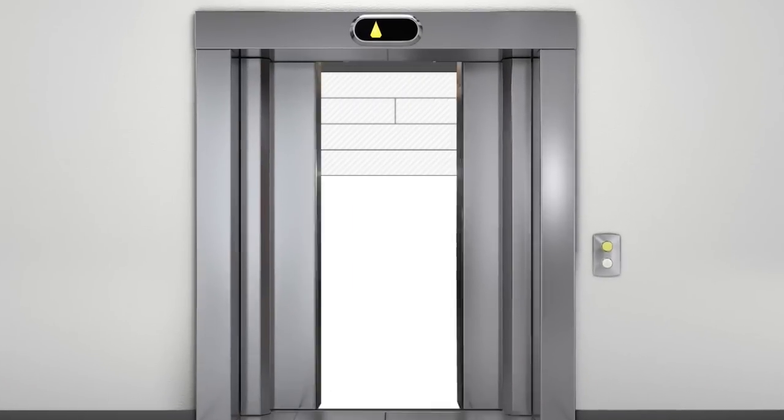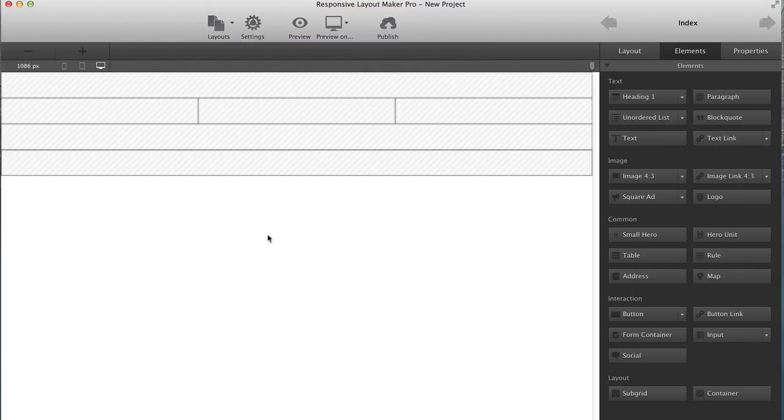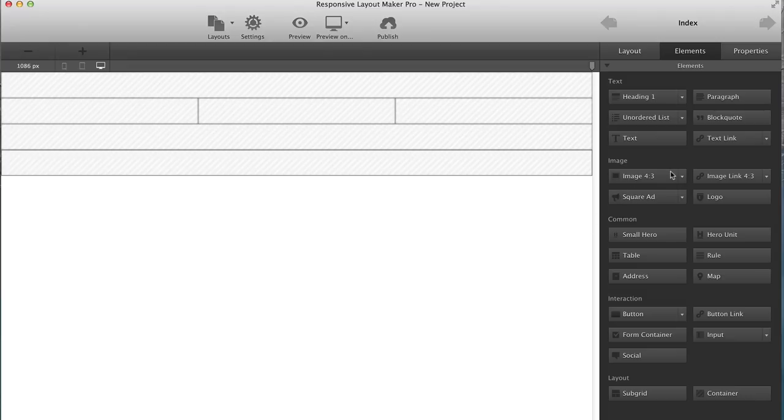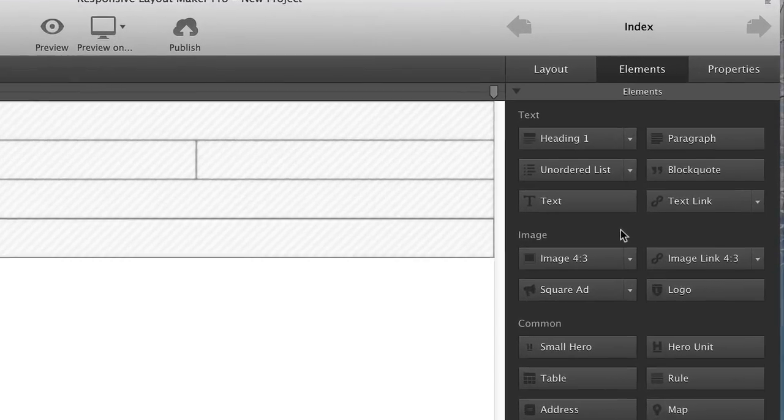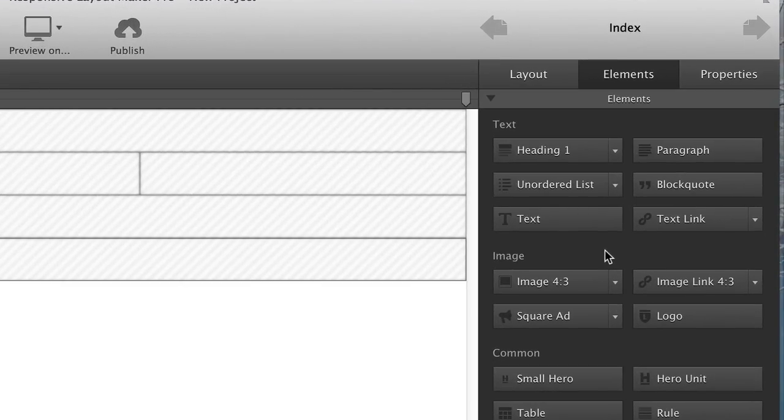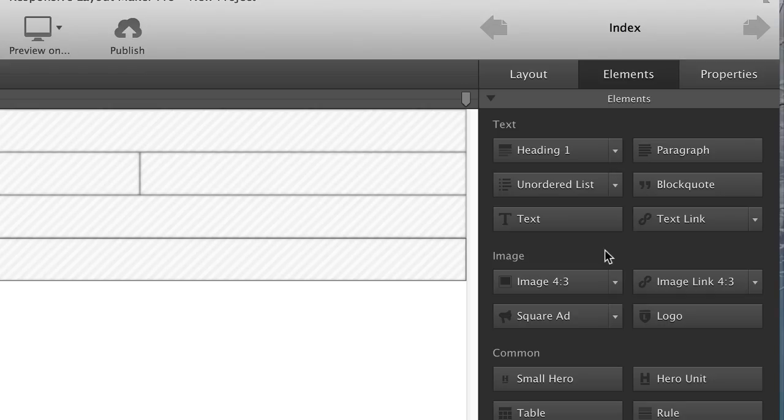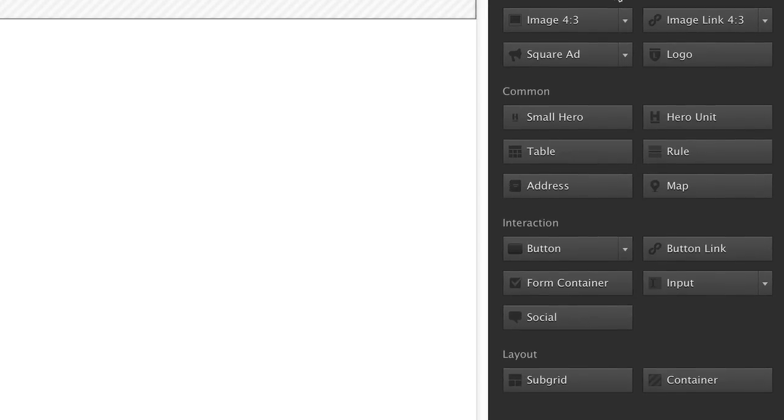For part two of this tutorial, I'm going to focus now on elements. The elements are added to the rows and columns so that you can begin building content for your responsive site. So let's look on the right-hand side here and just go over some of the options. You can see under the heading of text, you can add headings and paragraphs and different types of lists, block quotes, text, and text links. Under the image category, you can add various different types of images, including logos, square ads, and or image links. There's a common category for hero headings and tables and rules, maps, and so forth. There's an interaction category where you can add buttons and form containers and input sections, and then a layout section for containers and subgrids.